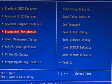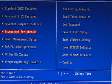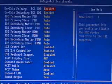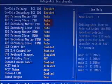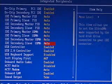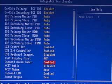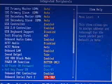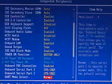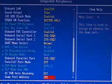The integrated peripherals part of this BIOS is responsible for controlling the primary IDE, the secondary IDE, as well as all the USB onboard audio, the onboard LAN, as well as the functions for the serial ports, the parallel ports, etc.